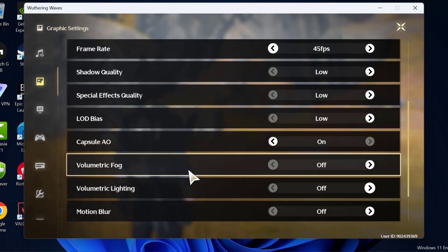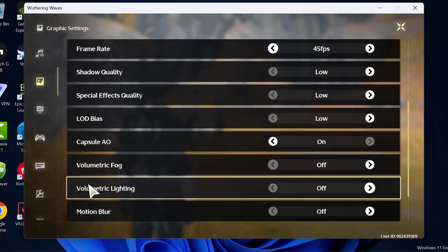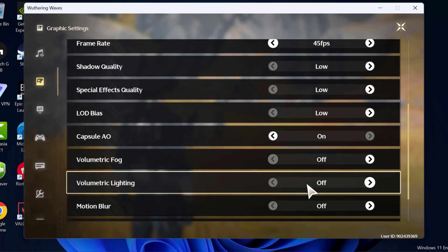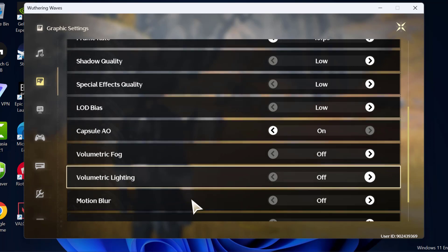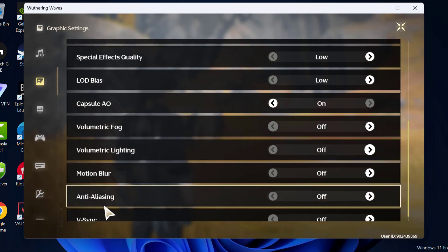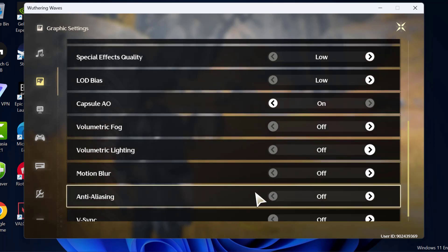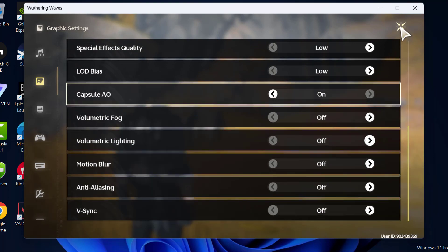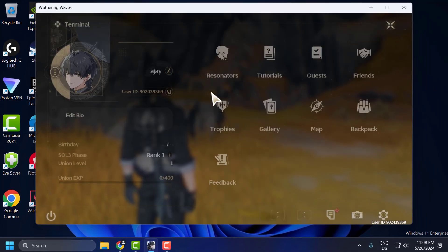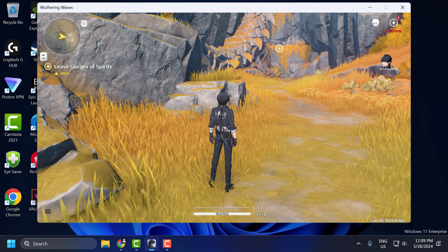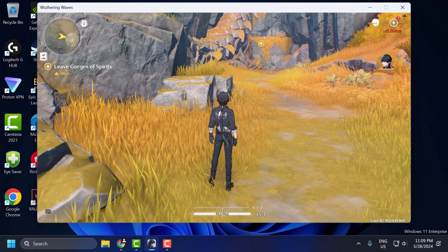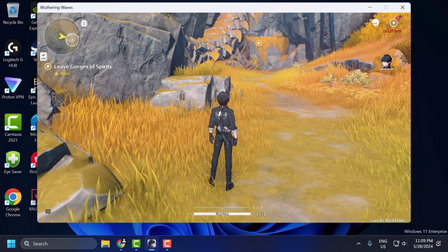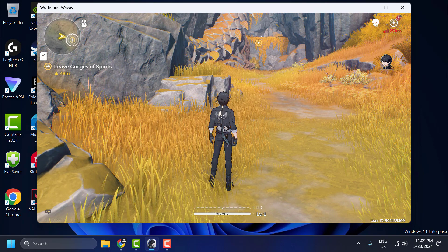Volumetric fog turn it off. Volumetric lighting turn it off. Motion blur turn it off. Antialiasing turn it off. V-sync turn it off. After doing all these changes, close it, relaunch the game, and check if the problem is solved.